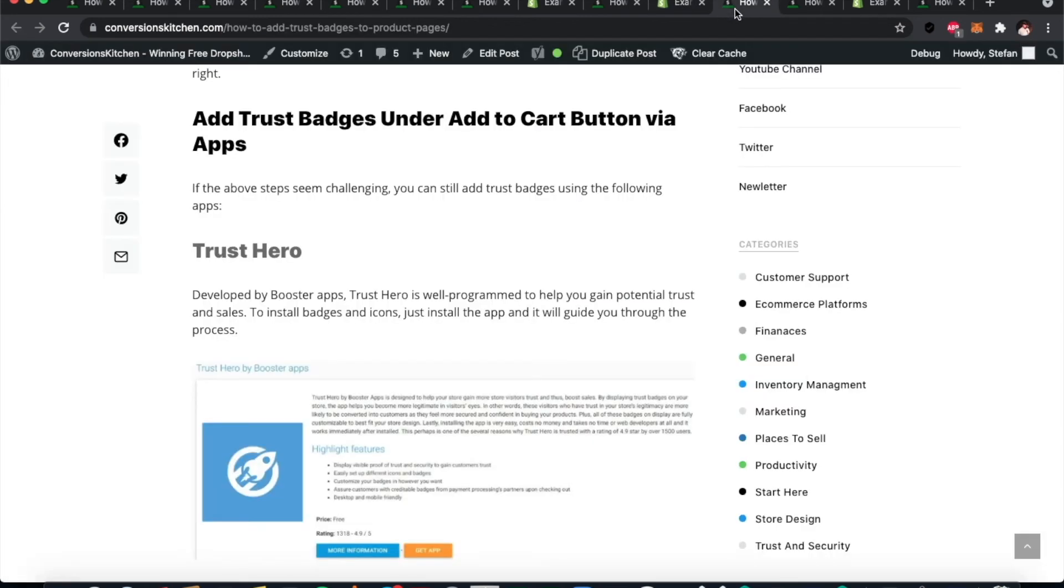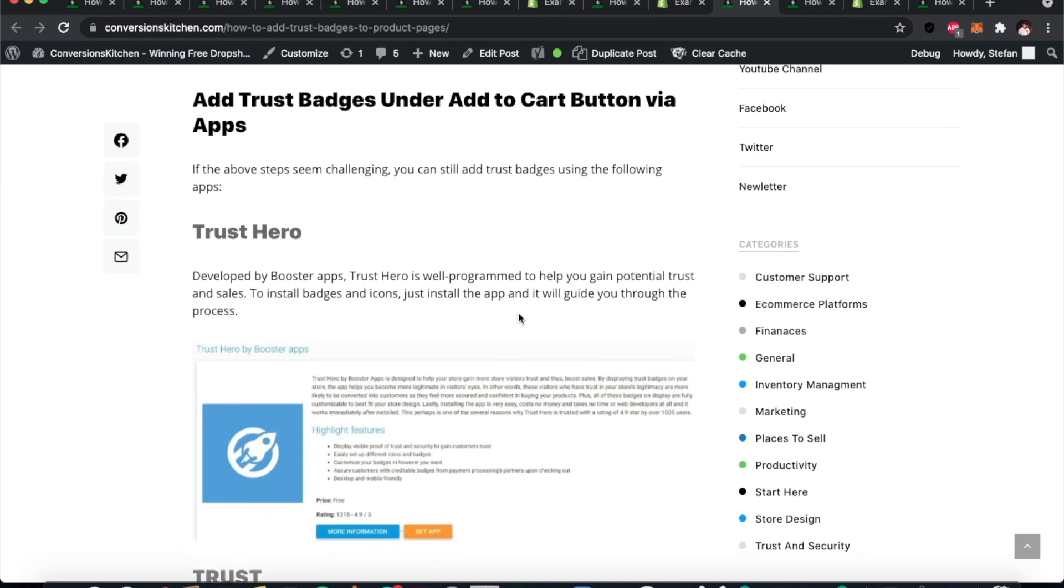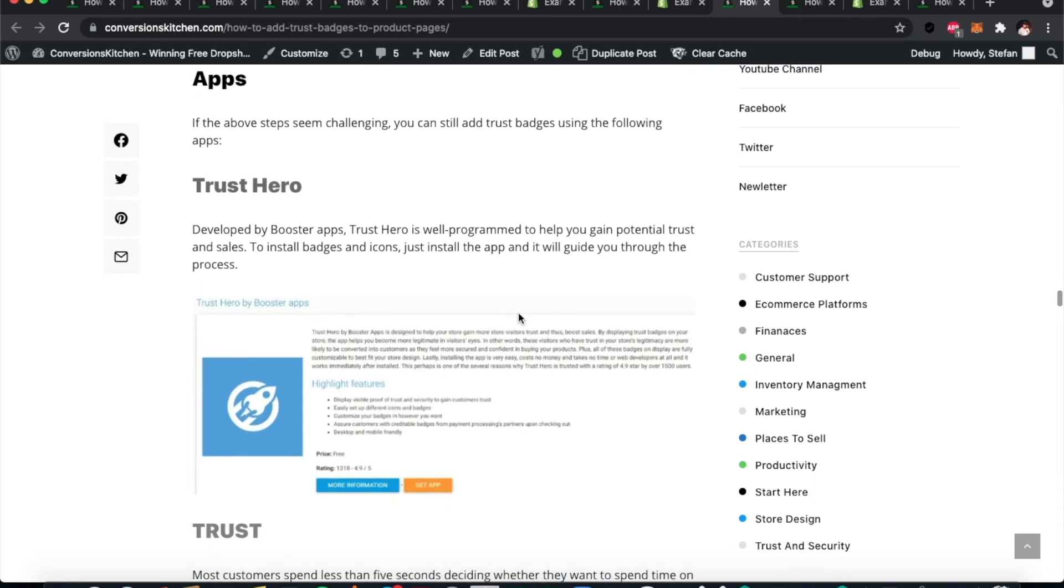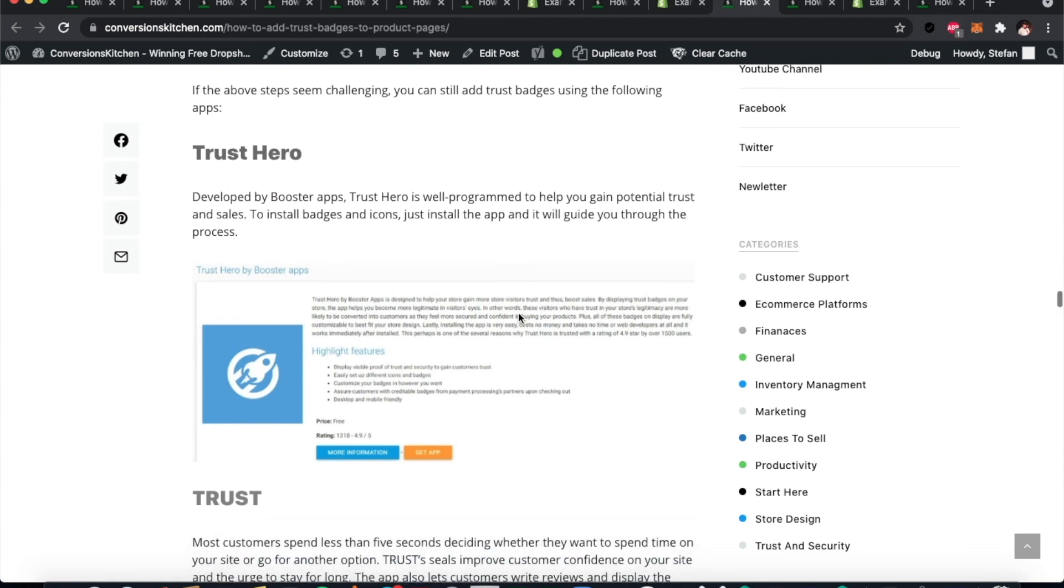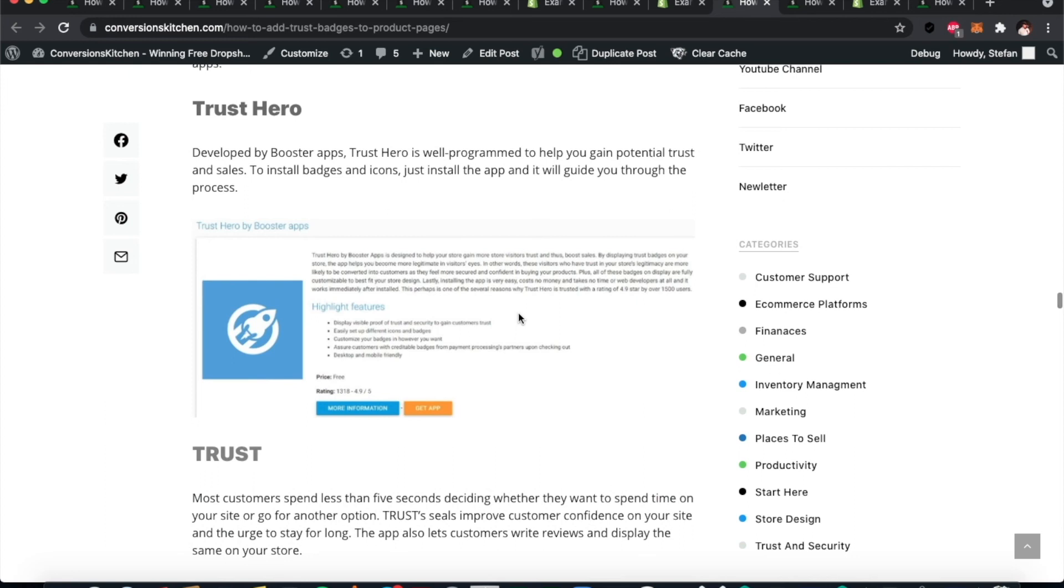Let's move on to the next part: adding trust badges under the add-to-cart button via app. Obviously, a much easier way to do this kind of thing is through third-party apps. We've got some apps to do that, so Trust Hero—you can go to Trust Hero and look at them.